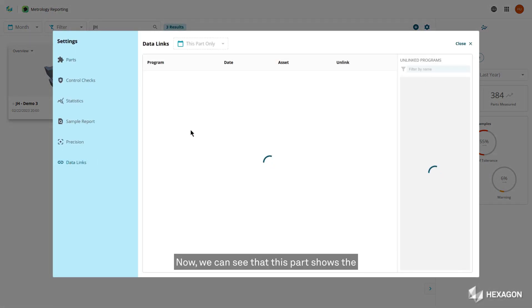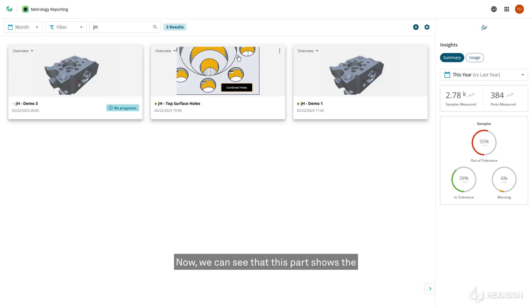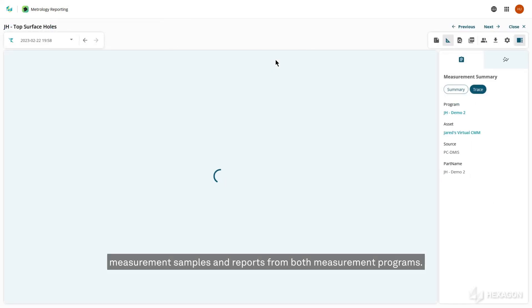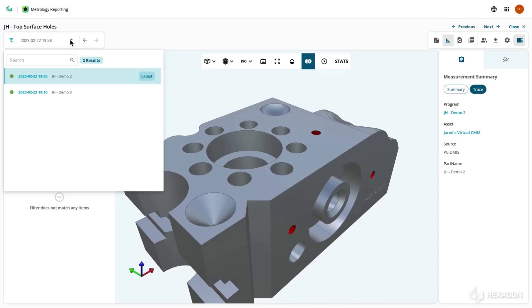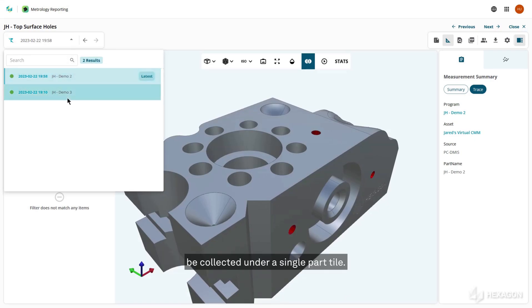Now, we can see that this part shows the measurement samples and reports from both measurement programs. With this method, any number of programs can be collected under a single part tile.